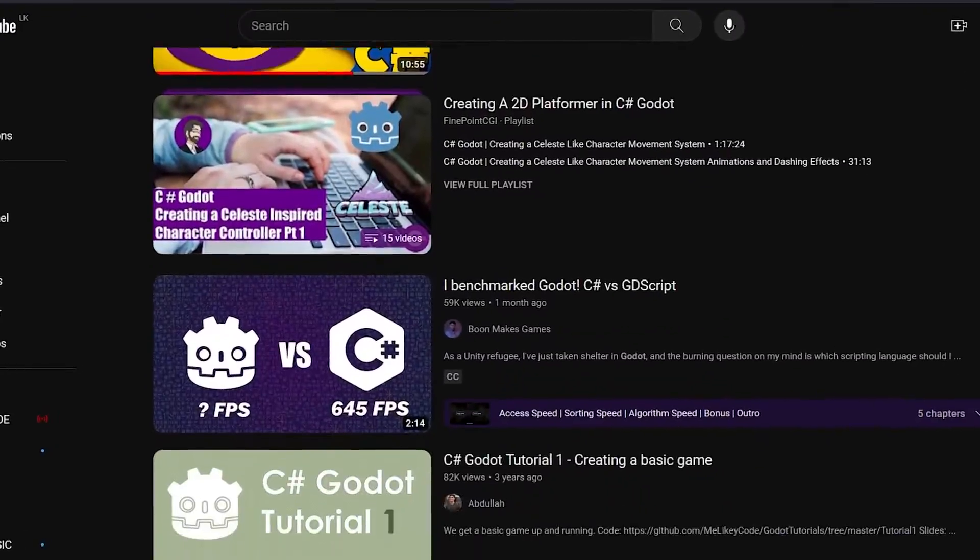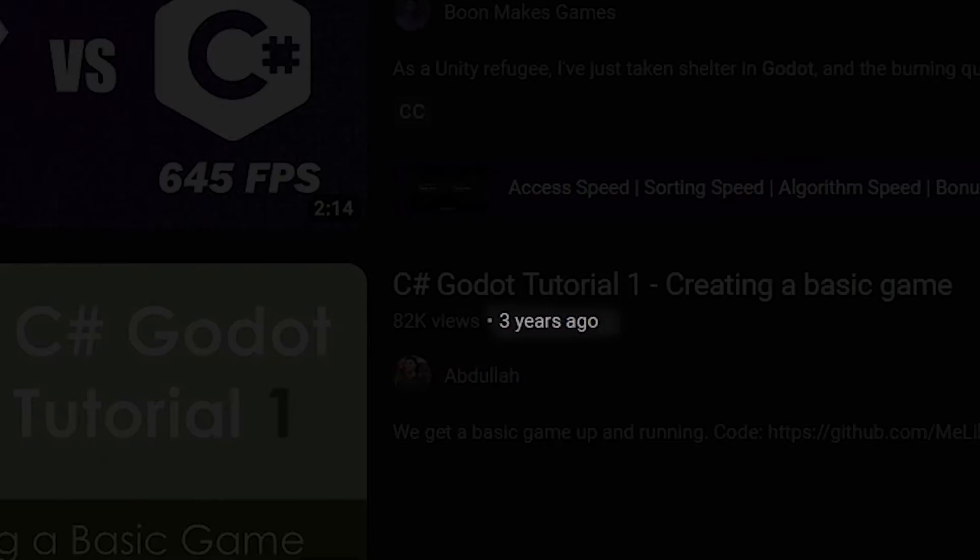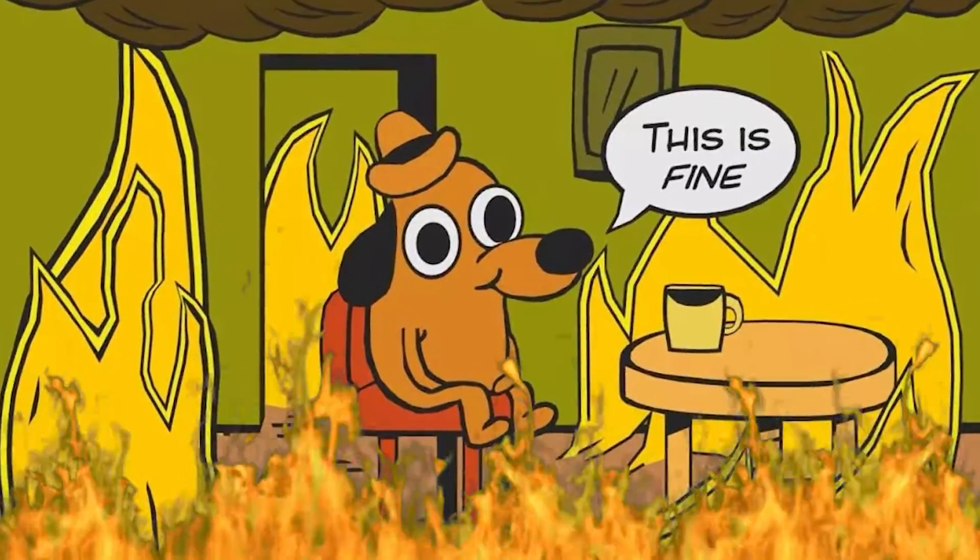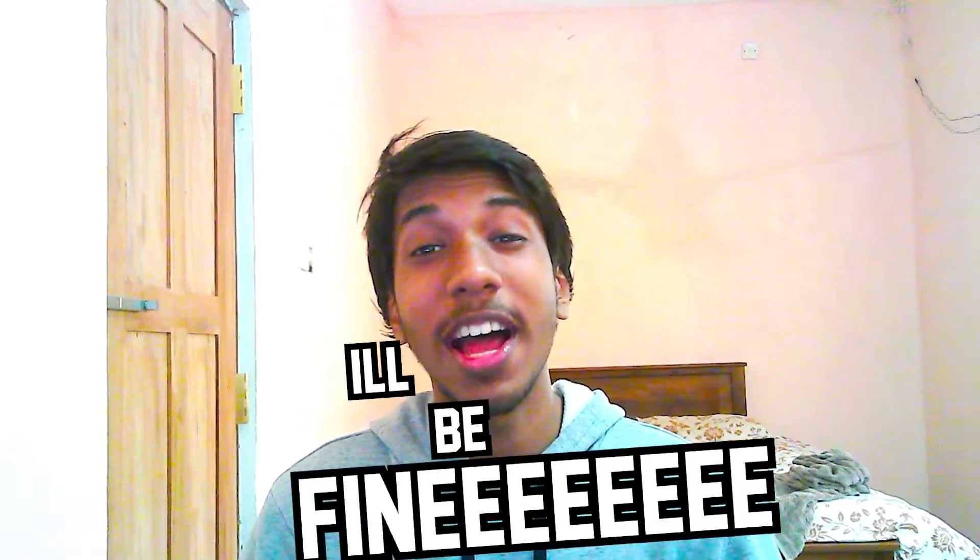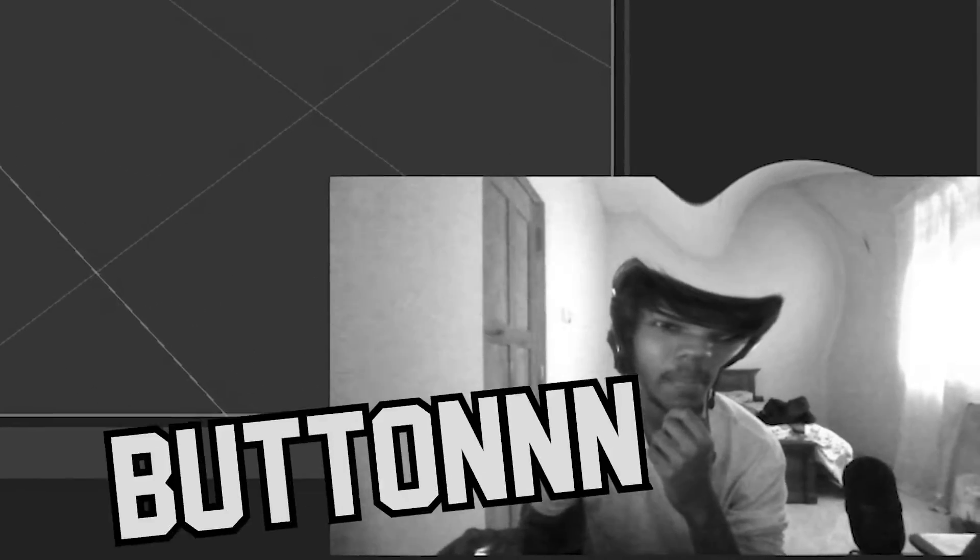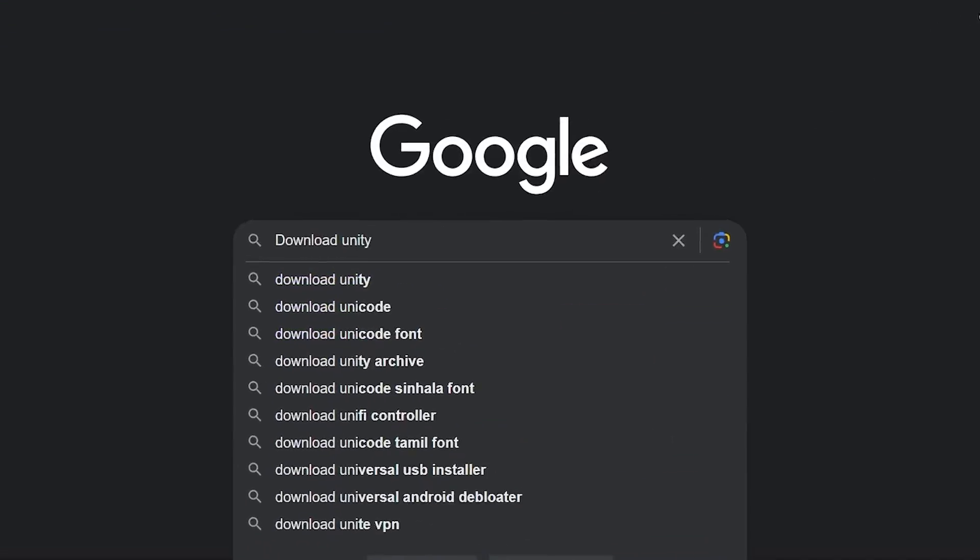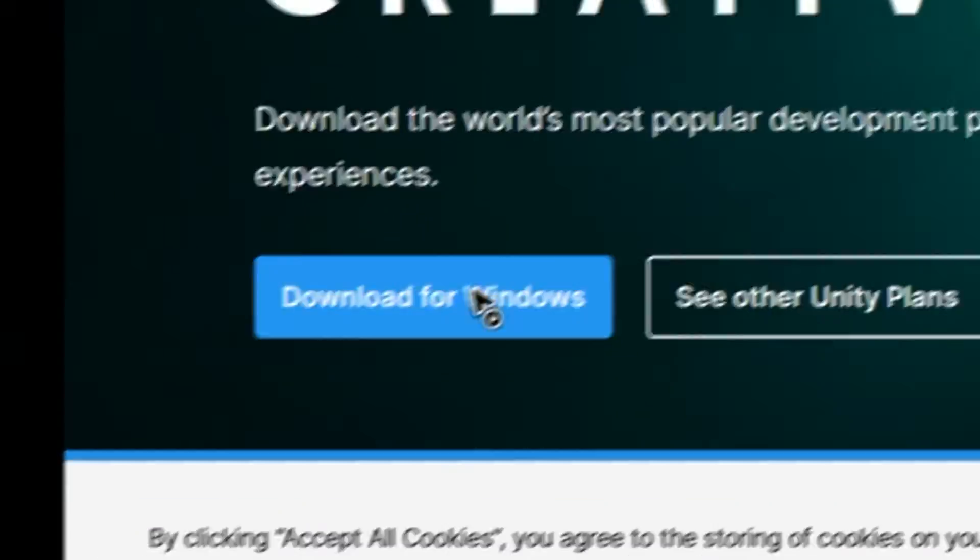Most of the stuff out there are written in GDScript so I'm basically alone at this point. Fortunately for myself, I've always been alone so I think I'll be fine. Where's the play button? Yeah, no, actually, never mind. I think I'm going to go back to Unity.